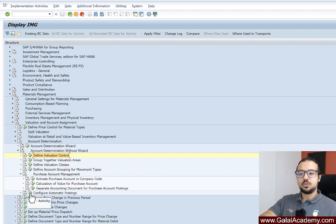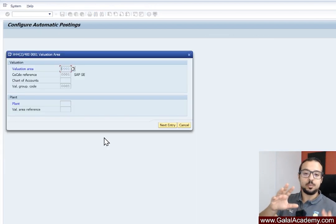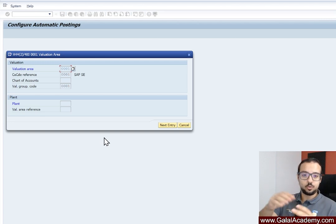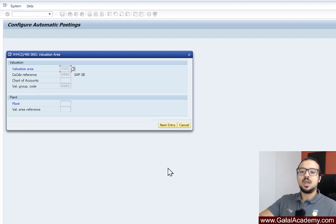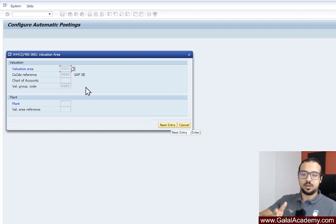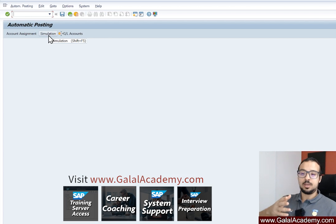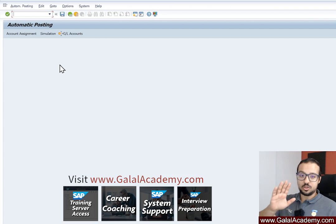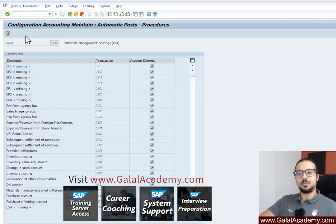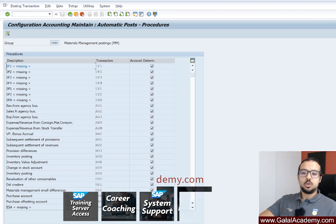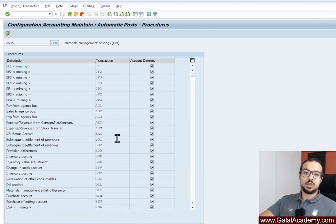Now the last step is to configure the automatic postings — this is where we insert the GL accounts. You go to the OBYC transaction, which is the most commonly used way to maintain account determination directly. It also has another transaction code, OMWB. Once you get in, you may see some warning messages in a testing system — you can just click Cancel and proceed. From here you can go to Account Assignment or Simulation.